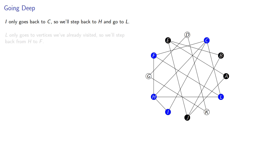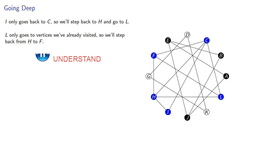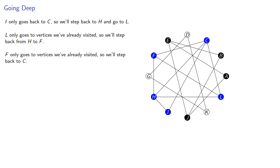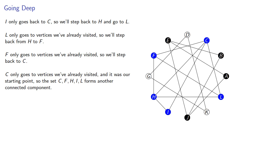L only goes to vertices we've already visited, so we'll take a step back from H to F. And F only goes to vertices we've already visited, so we'll step back to C. And C only goes to vertices we've already visited, and it was our starting point. So C, F, H, I, L forms another connected component.